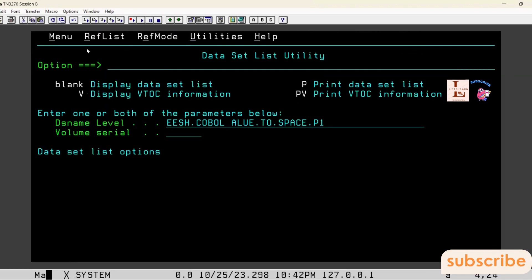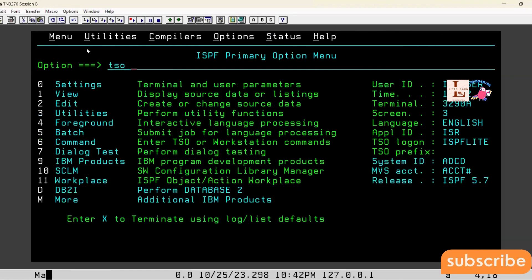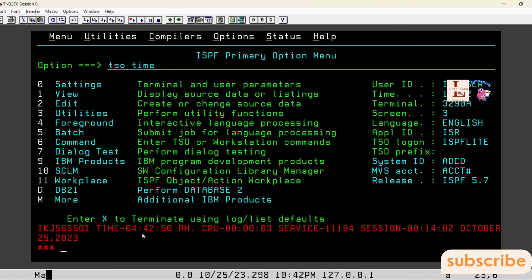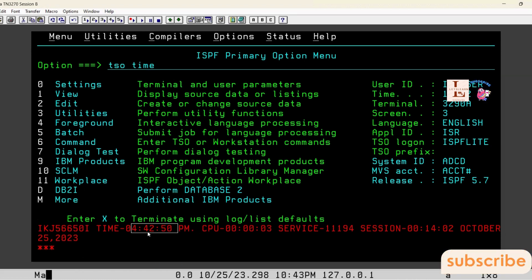Before going to 3.4, I want to show the mainframe time. I have issued TSO TIME, which displays the mainframe server time. If you see here, it is 4:42:50 PM, October 25th, 2023. Remember this — 4:42, October 25th.